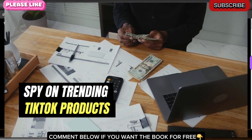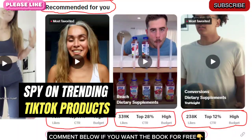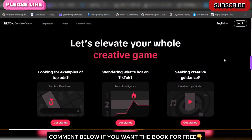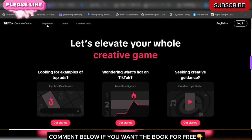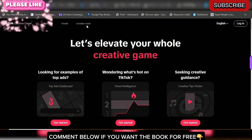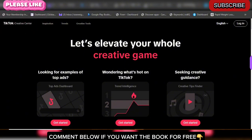You definitely need to have your own TikTok business account. I just created a video showing you step by step how to set up your own account. No matter what country you are in, you can create your own TikTok account like this one, where you'll have access to Inspiration, Trends, and Creative Tools.